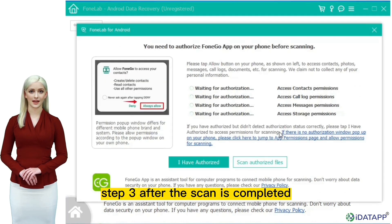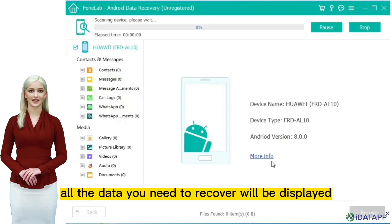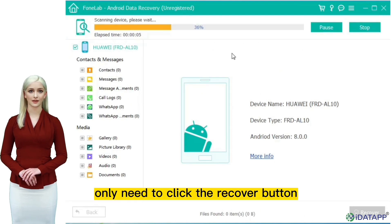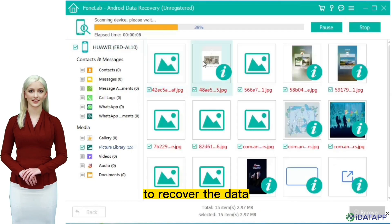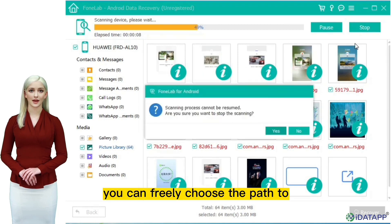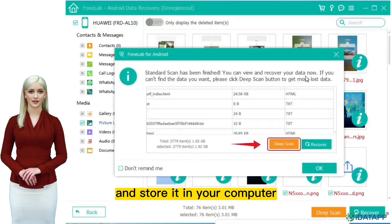Step three: after the scan is completed, all the data you need to recover will be displayed. At this time, you only need to click the recover button to recover the data. You can freely choose the path to save the recovered data and store it in your computer.